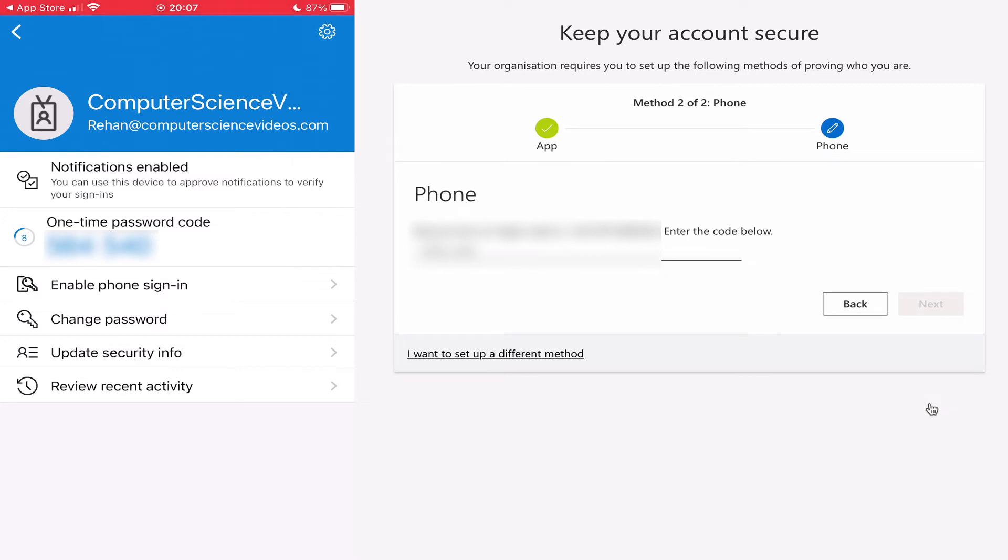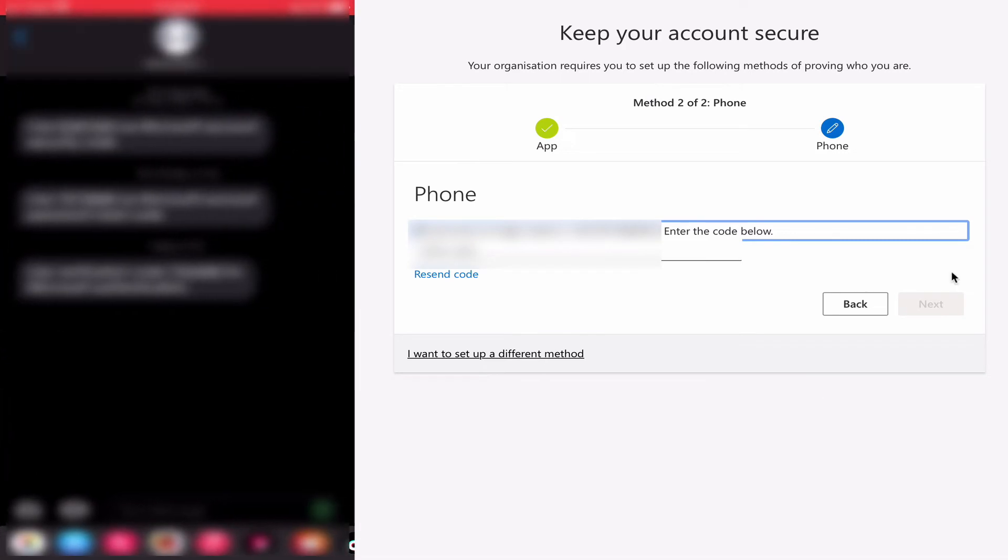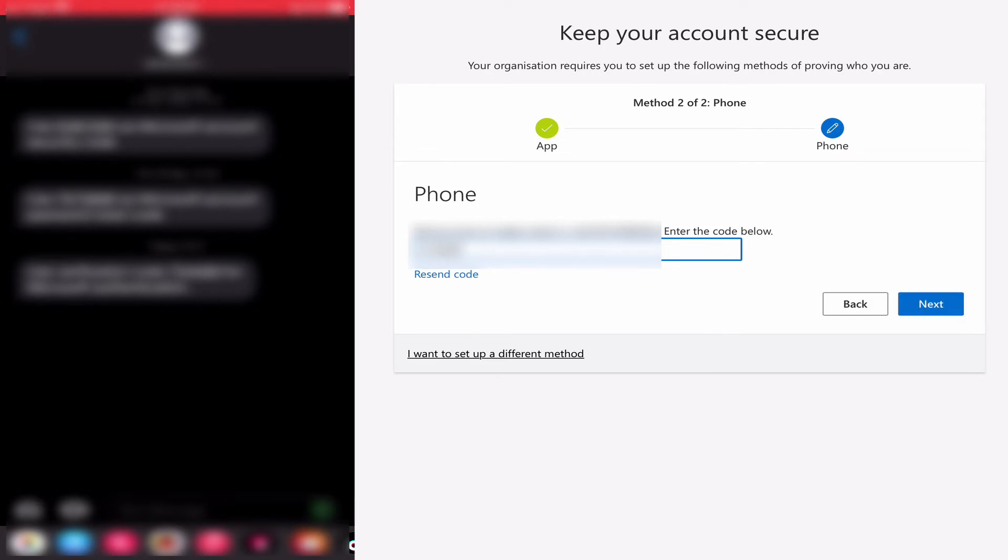They will text me the code. Let me add the code. Next.